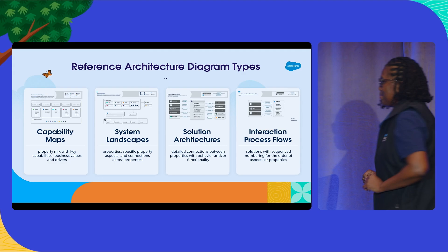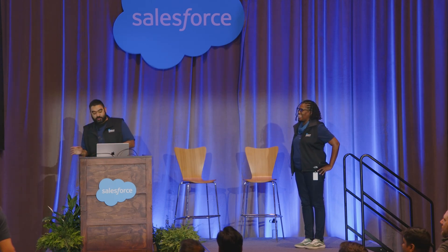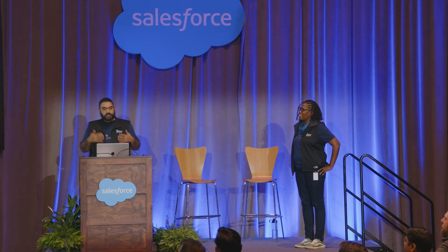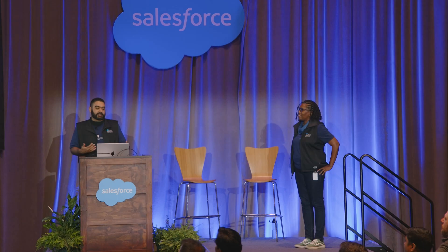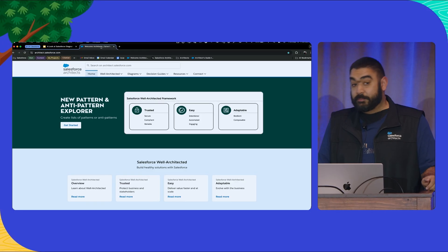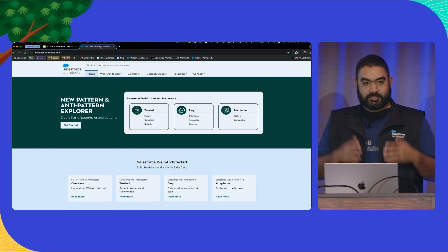Who is ready to see diagrams in action? So who here has been to the architect website, architect.salesforce.com? By the end of the day, all those hands should be raised, because you're here right now. To find diagrams, it's pretty straightforward — you just click on Diagrams, and here we are.